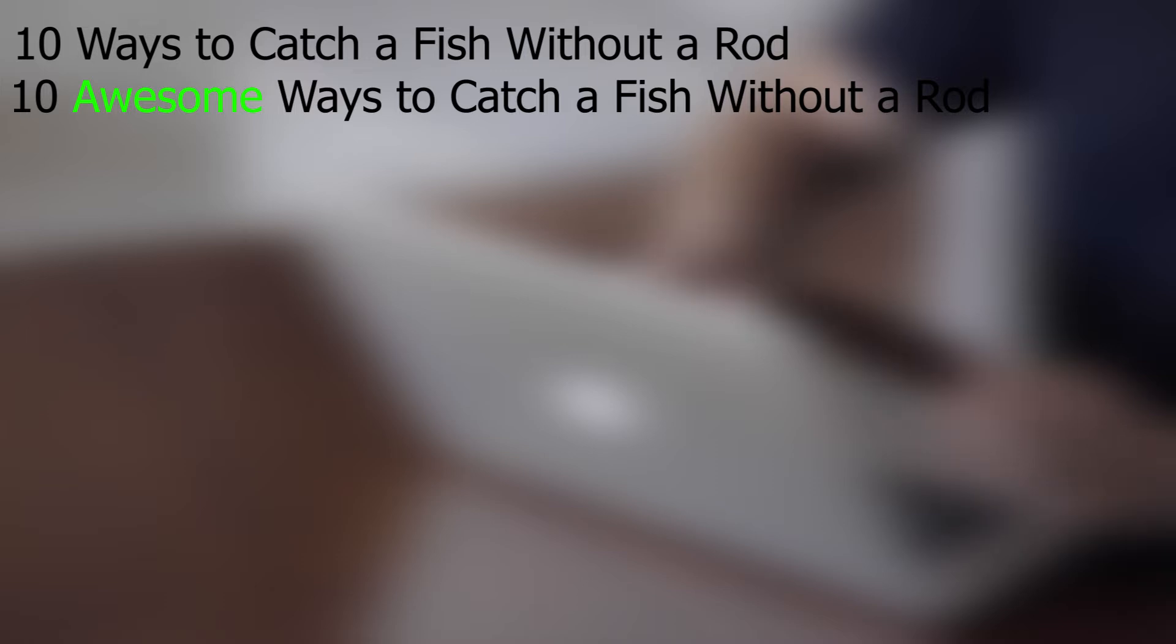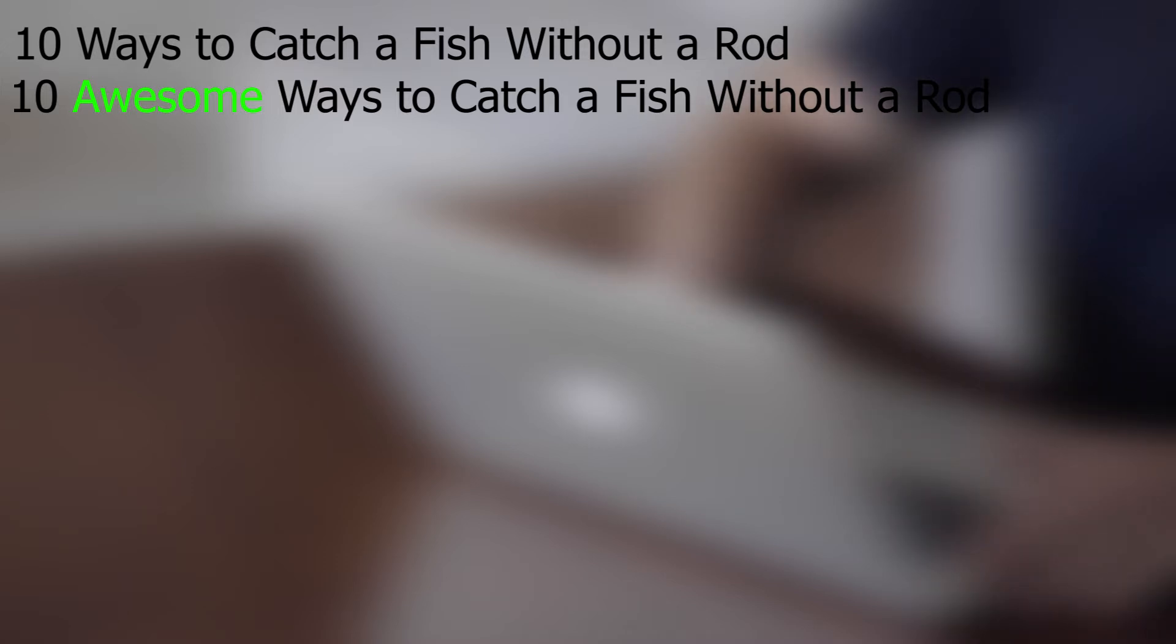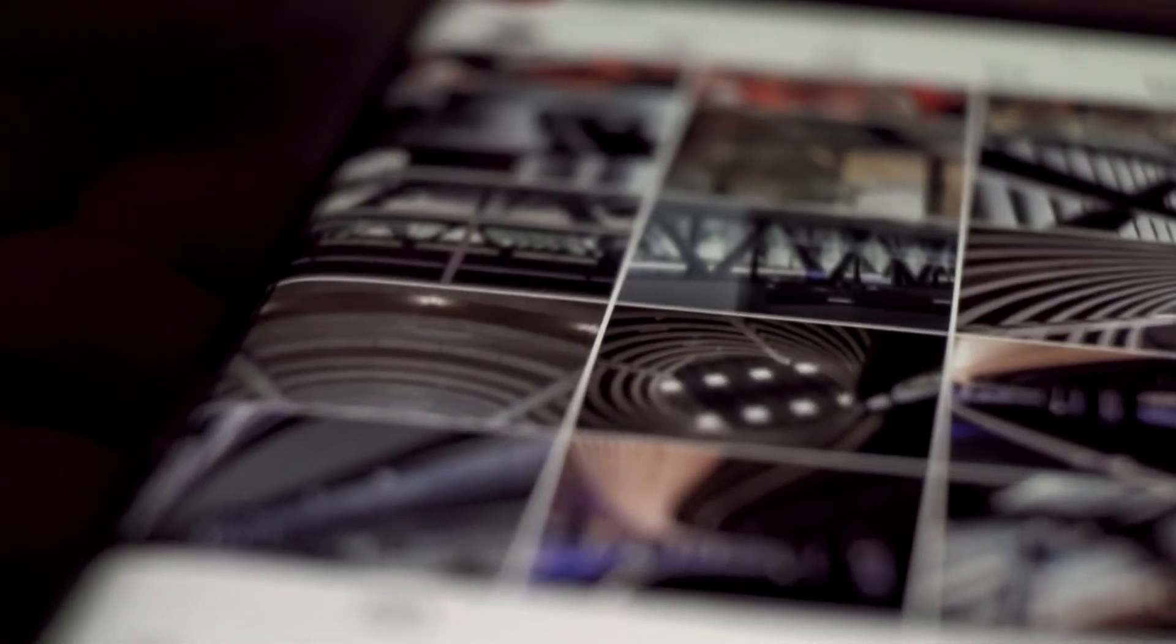As you can see, the change in the title is subtle, but it can make a huge difference when the user has to choose what video to click on. I mean, it's cool to learn some new ways to catch a fish without a rod if they are also awesome. You get the idea. Power words aim to make titles more interesting and promising, which as a result makes them more clickable as well.